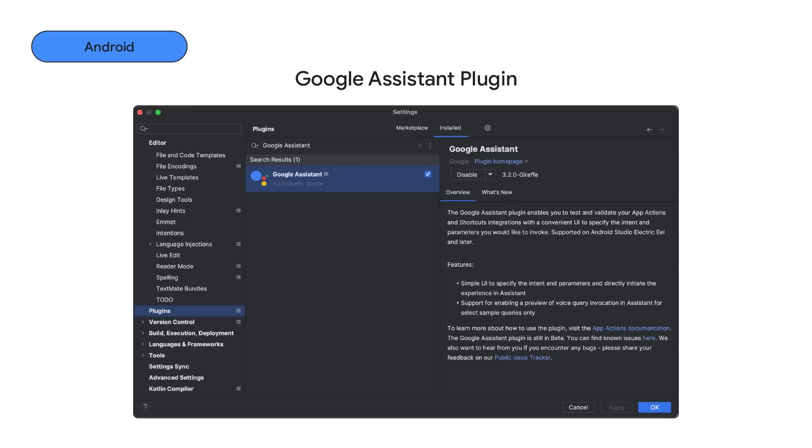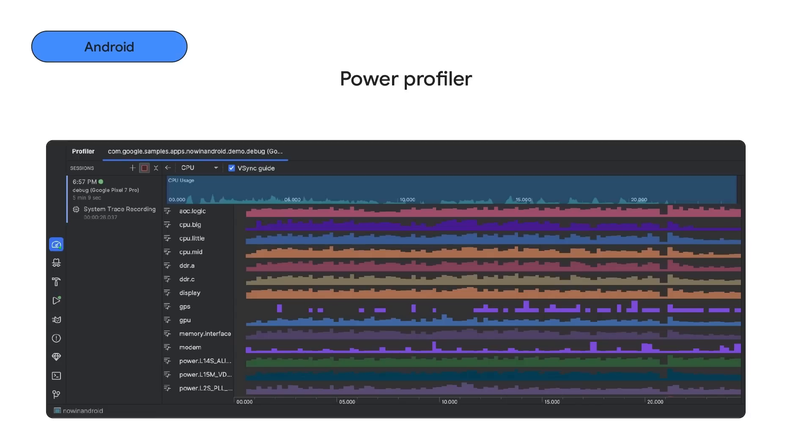For those using App Actions, we have also updated the Google Assistant plugin. With this plugin, you can create a preview of your App Actions for the Google Assistant and create an environment to test how your App Actions handles parameters without having to submit your app to the Play Store.